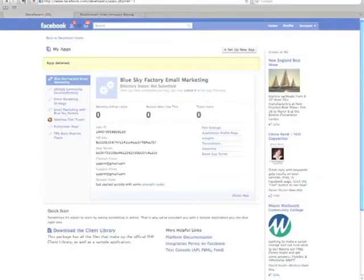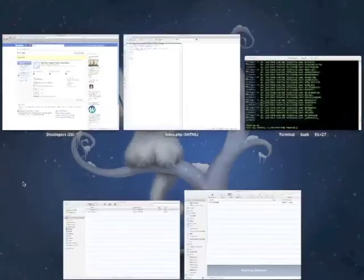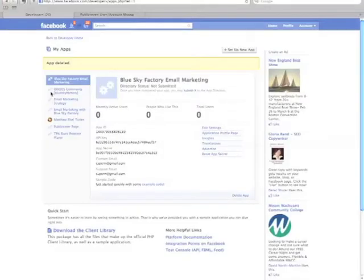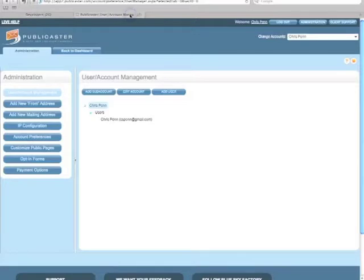Good morning, afternoon, or evening ladies and gentlemen — it's time for another screencast. We're going to be setting up a Facebook application. Let's talk about our mise en place first: we have a terminal window, our desktop, an FTP client, and web design software — in this case, Macromedia Dreamweaver. Let's get started.